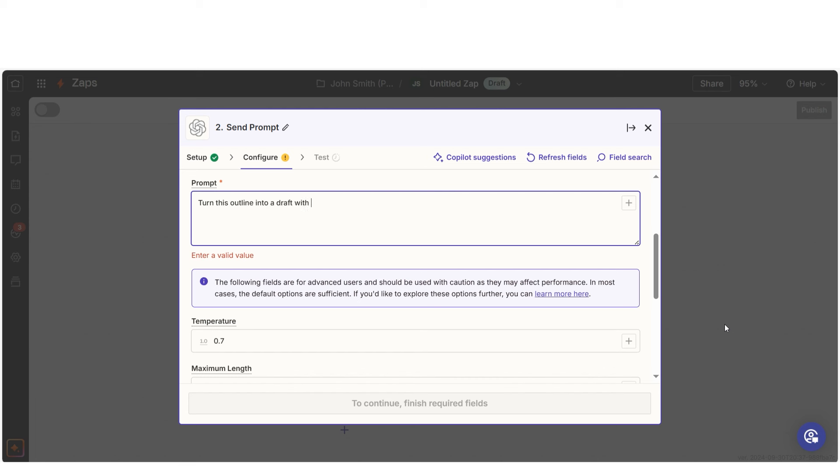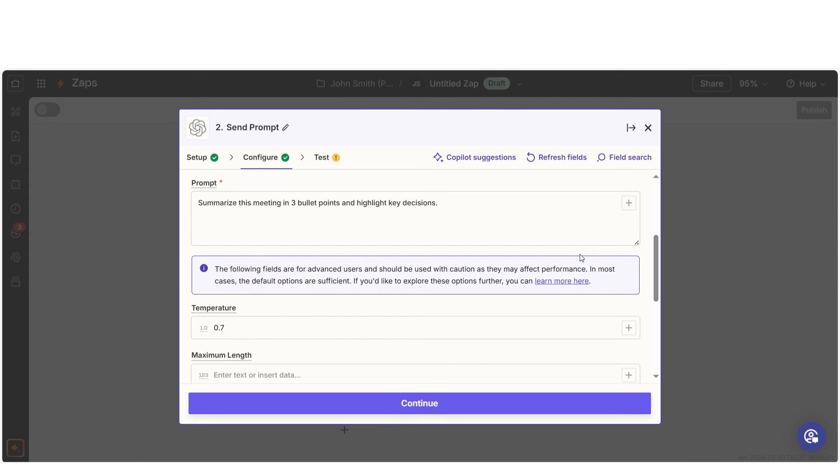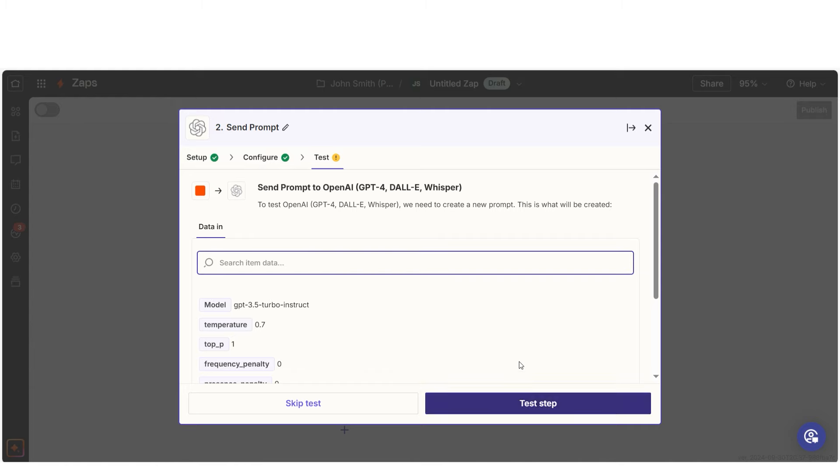Or, if you're summarizing a meeting, you could say summarize this meeting in three bullet points and highlight key decisions. The key is to keep your instructions focused and clear so your AI delivers exactly what you need.